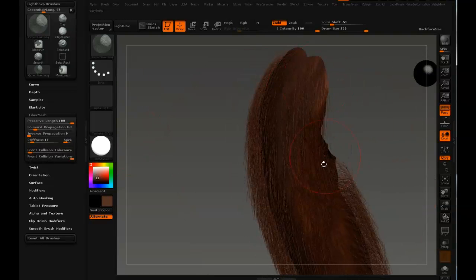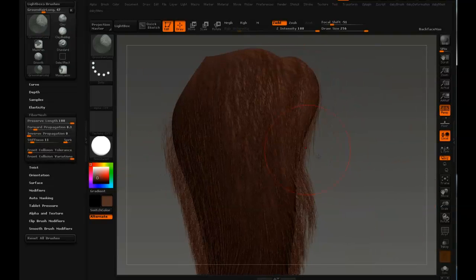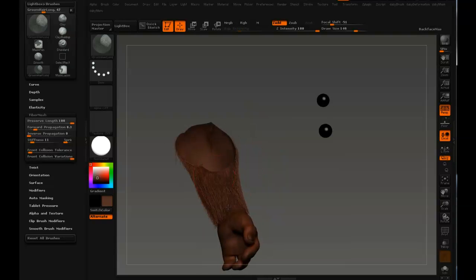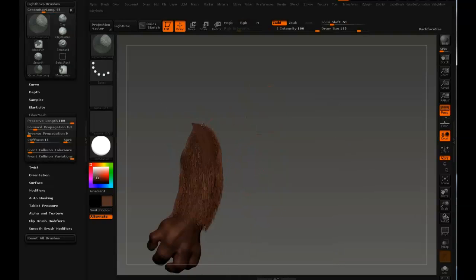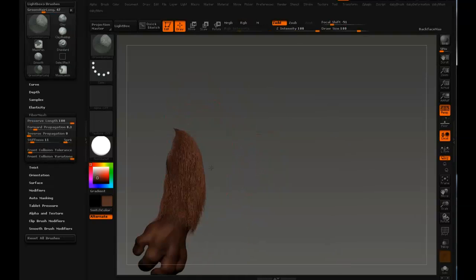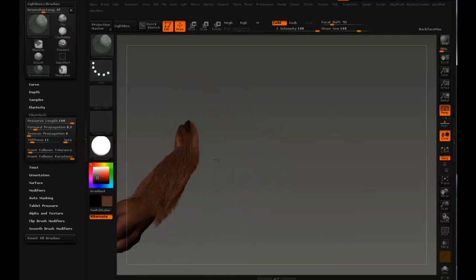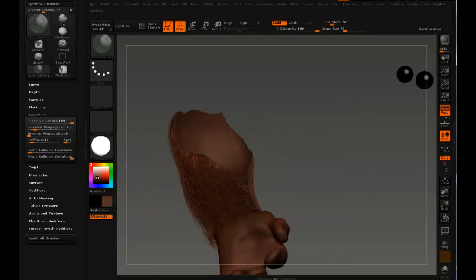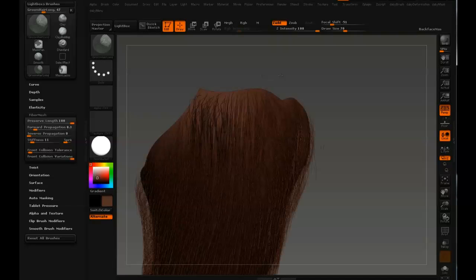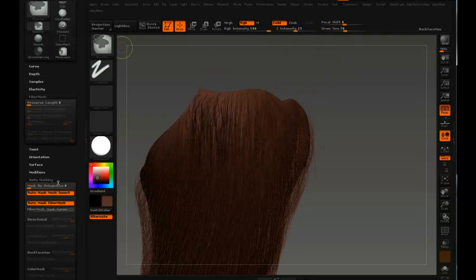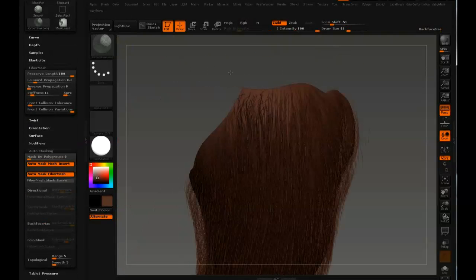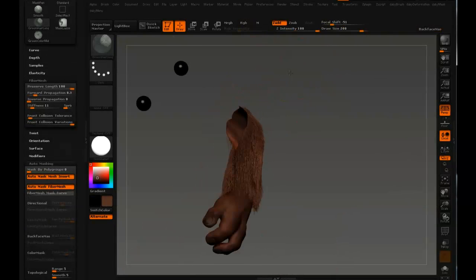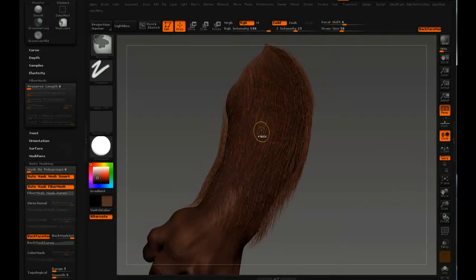And here I think the fur needs to be tighter to the body so I just lower the front collision tolerance in the brush settings. Here you can see I have a problem with a few fiber mesh hairs just intersecting with the geometry so I'm masking those off with the mask pen, inverting the mask and then just using a bigger size on my grooming brush to put them in place.